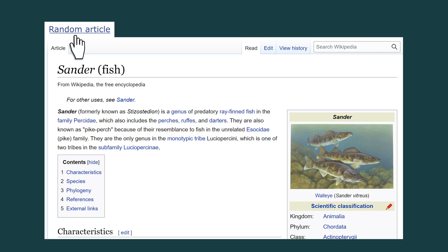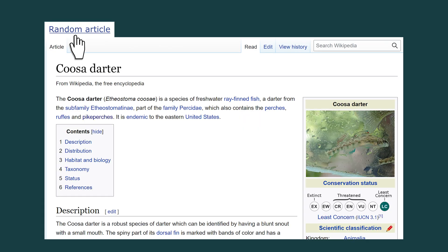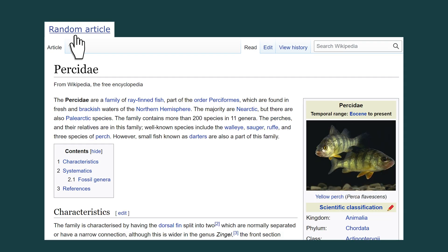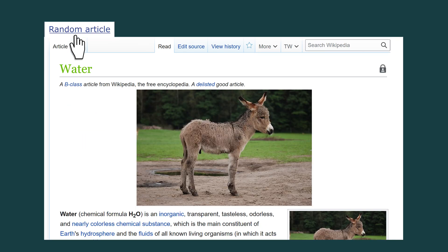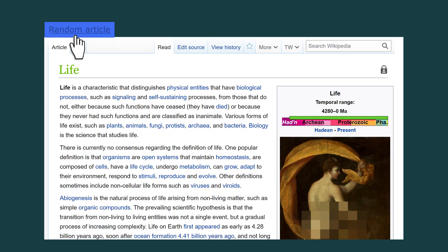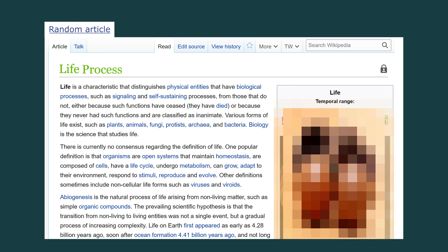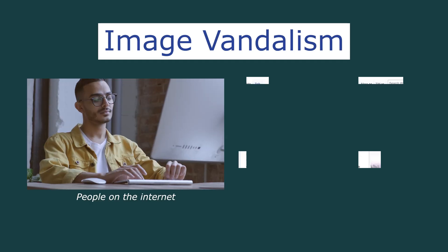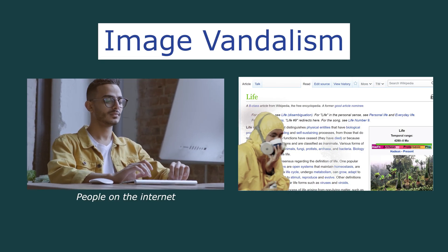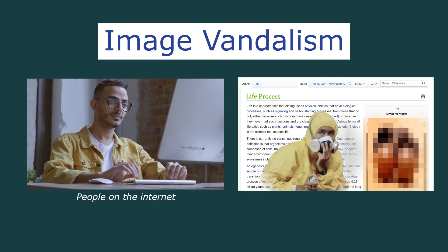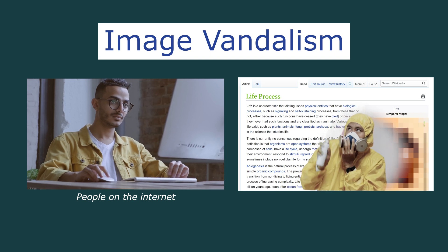Imagine you are casually reading on Wikipedia and instead of finding this, you find this and this and this. This is called image vandalism. People on the internet like to place disturbing images in places you don't expect to see them.